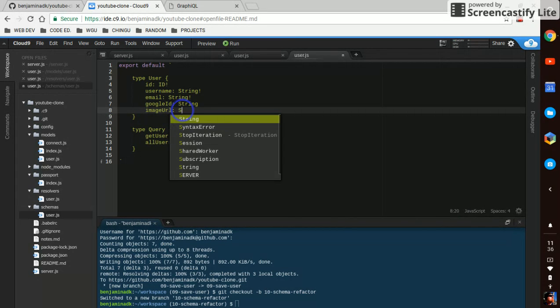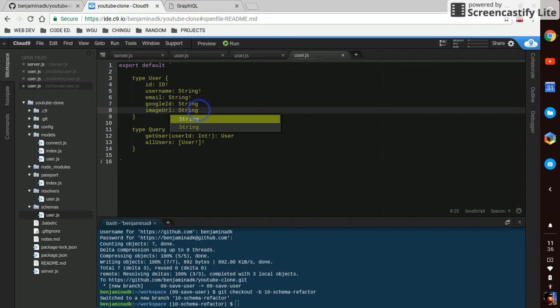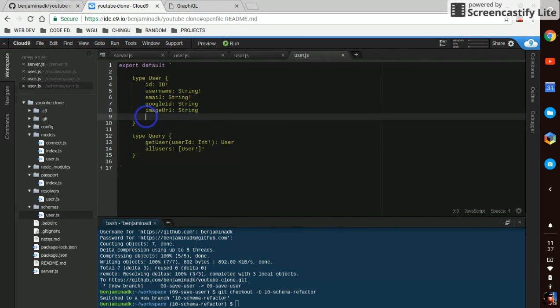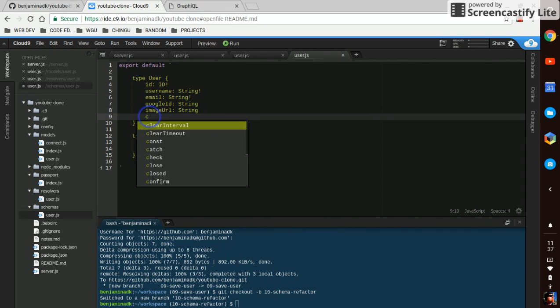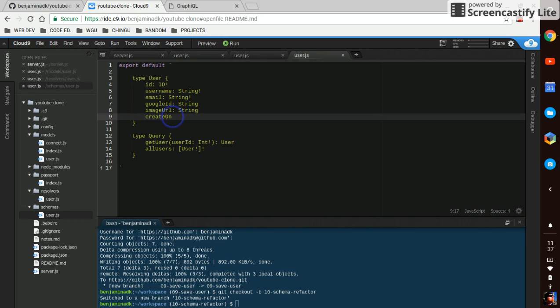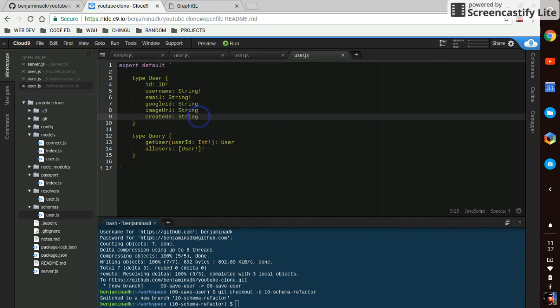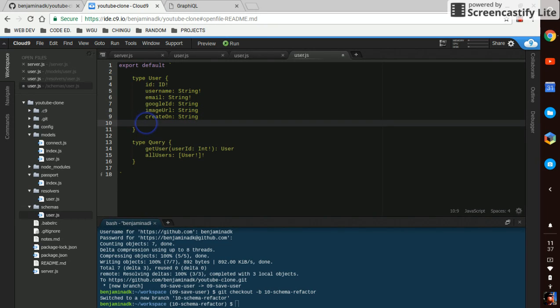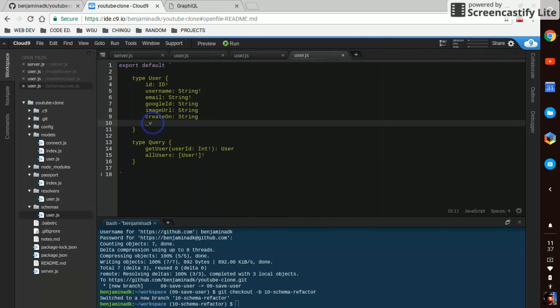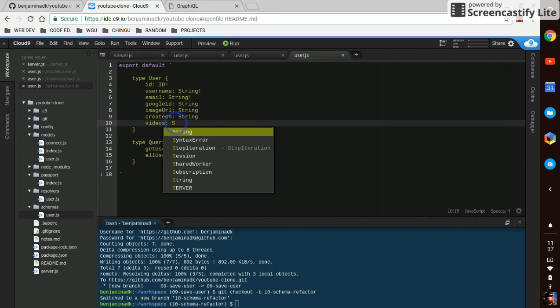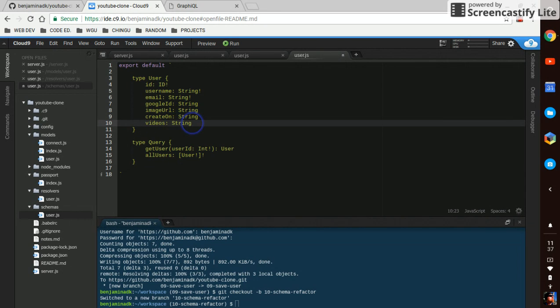The URL is going to be a string. It's going to be a string. And the video is going to be a string for now.